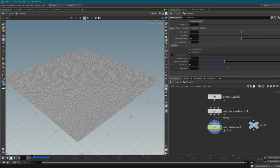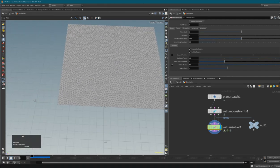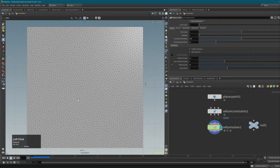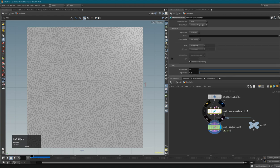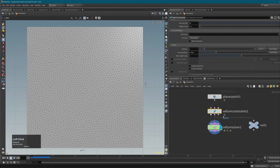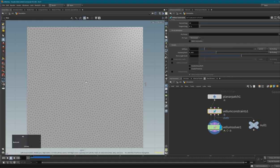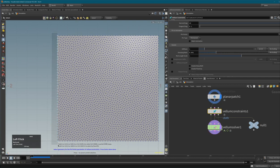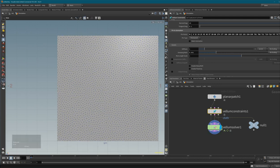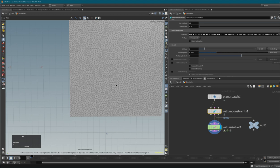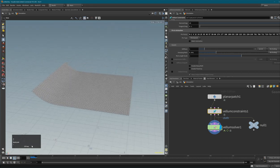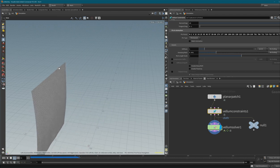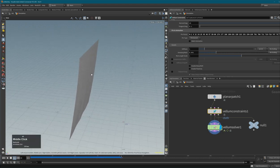To pin some points in place and create a nice cloth, let me switch to the top view (Space + 2) and go to our constraints. Under 'Pin to Animation' I can select some pin points. I'll select the arrow, use a rectangular selection to choose some points, and press Enter - the point numbers are added. Going back to the standard view (Space + 1) and running the simulation, those points are now pinned and unaffected by gravity, giving us cloth-like behavior.